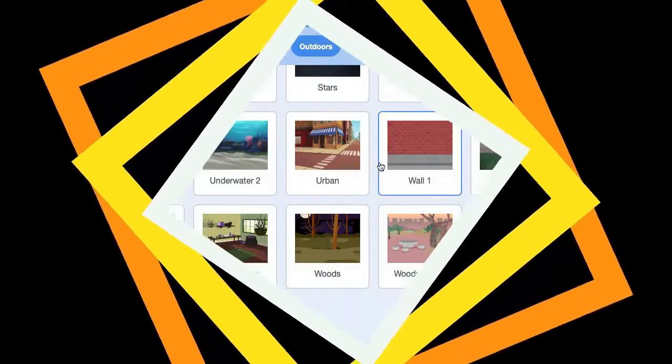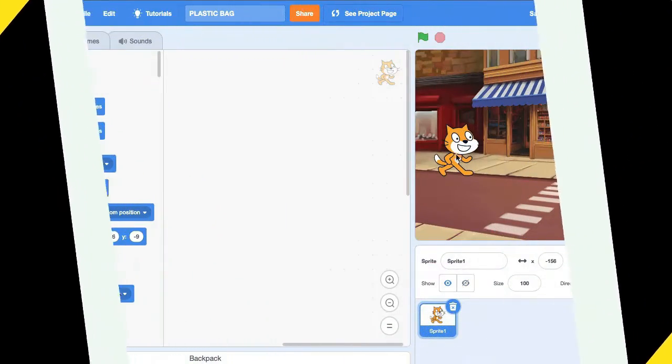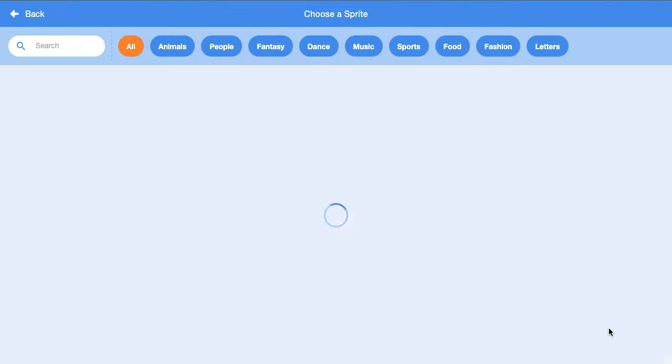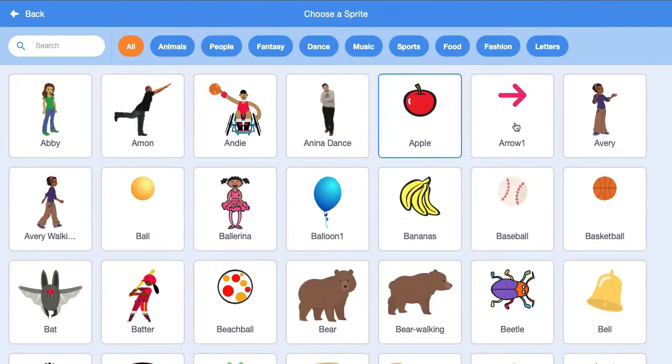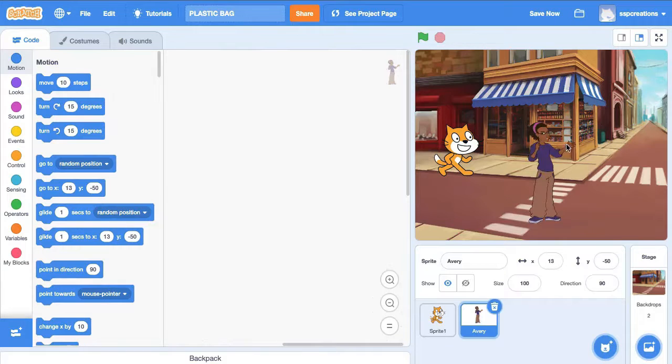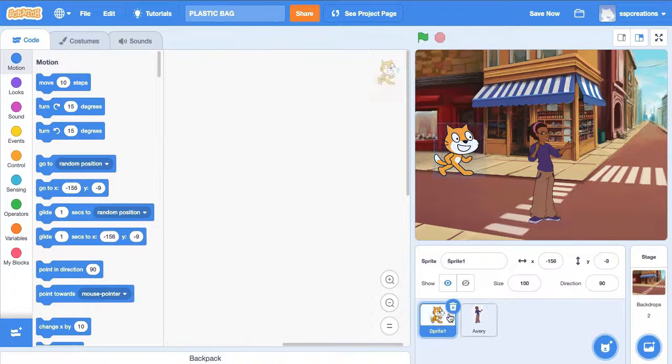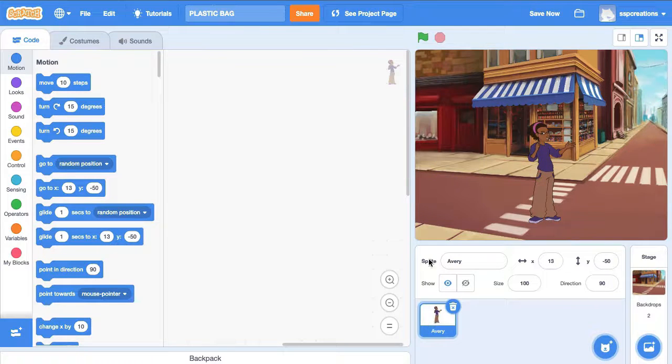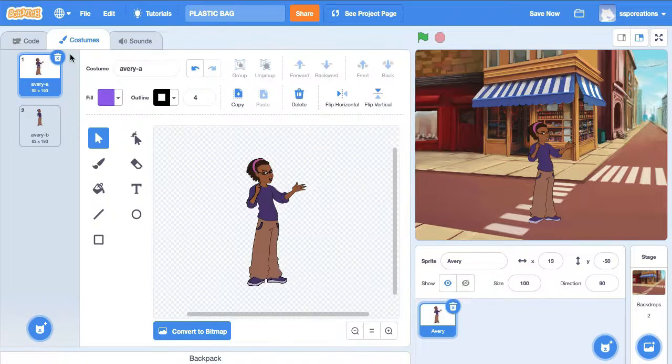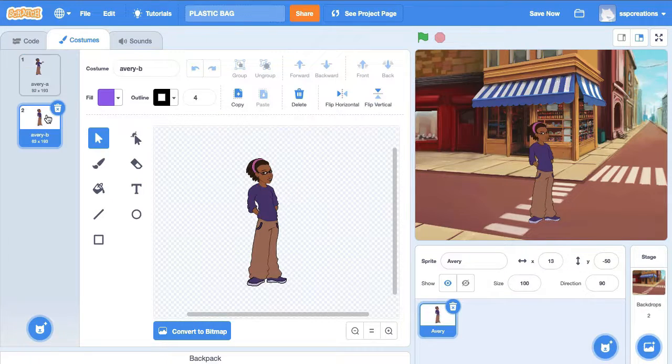Welcome. In this video, we are going to learn about how to make an animation project on save nature, save earth, reduce the usage of plastic. Add a new sprite.